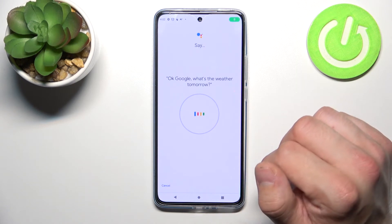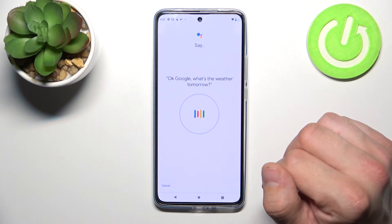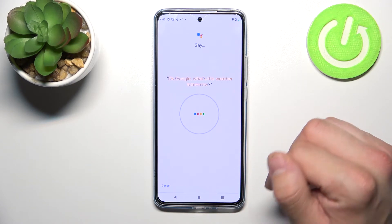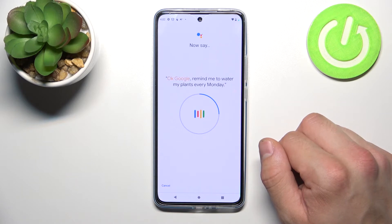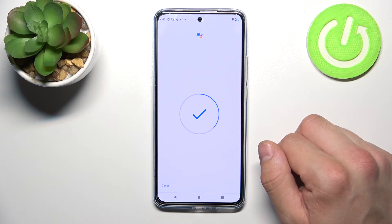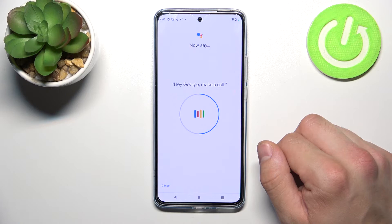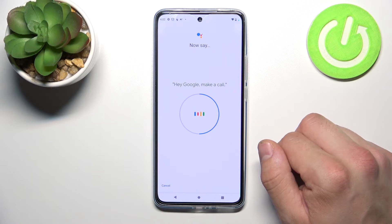Ok Google, what's the weather tomorrow? Ok Google, remind me to water my plants every Monday. Hey Google, make a call.